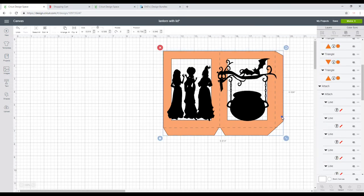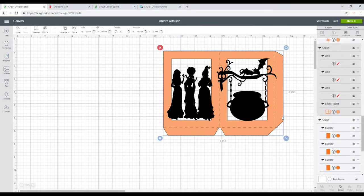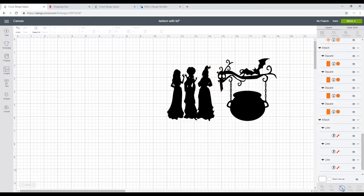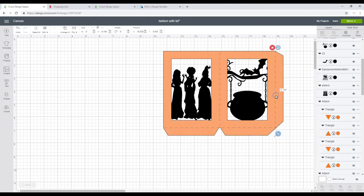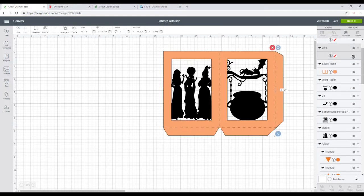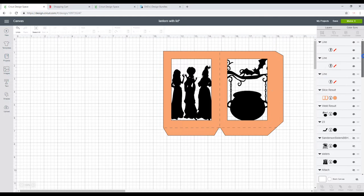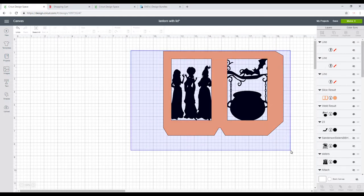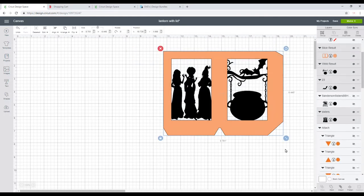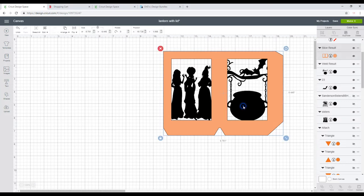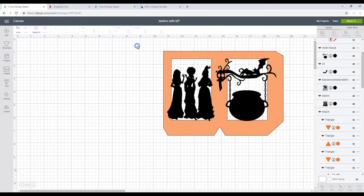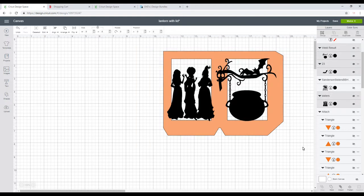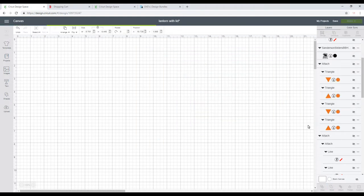Once I'm happy with it, I'm going to click on the whole thing and I'm going to detach the score lines, and then I'm just going to hide those. I can then come in and make sure that I'm happy with it. Once I am happy with it, I'm going to highlight and I'm going to weld it all together.